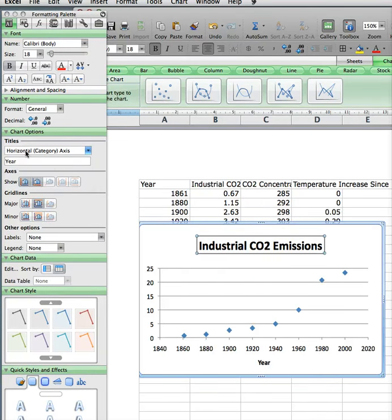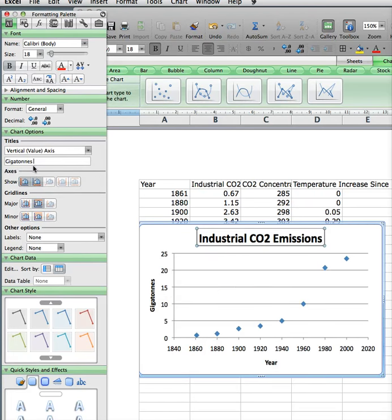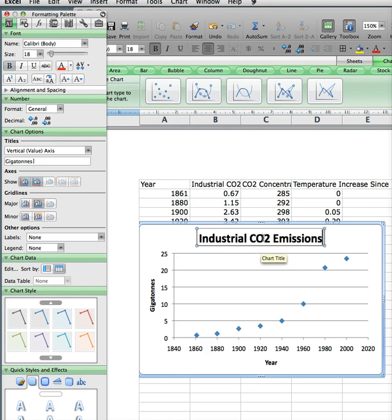Then I'm going to go over to the vertical axis and just paste that in — and you can see 'Gigatons'. I put it there and it's showing up right there on the chart.